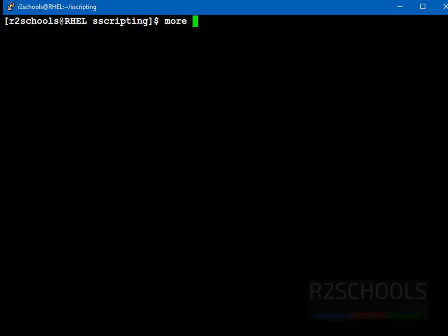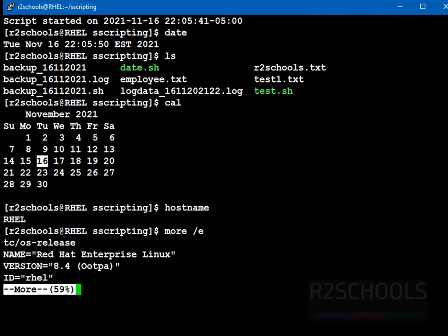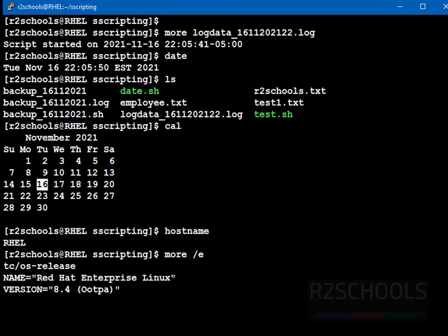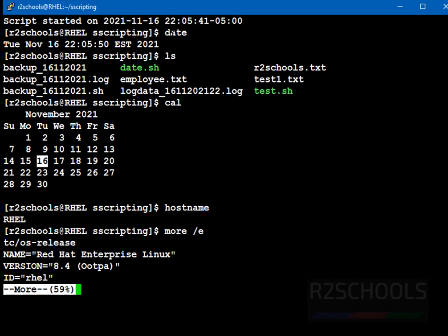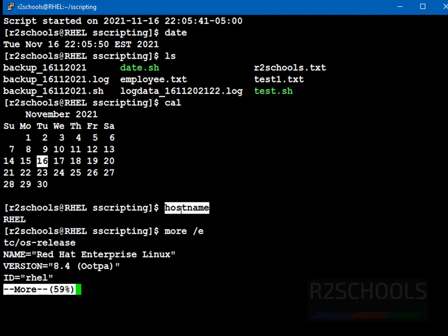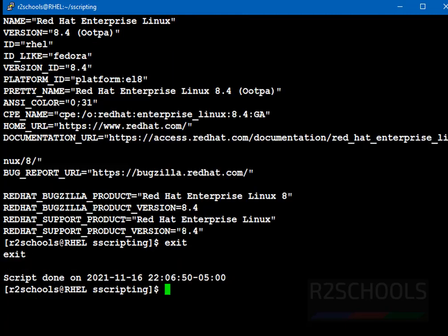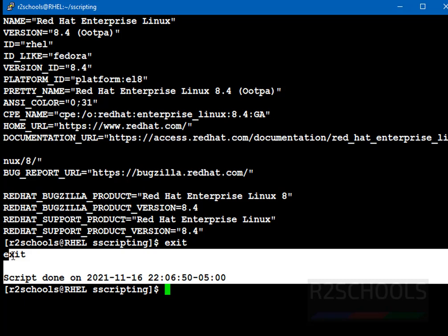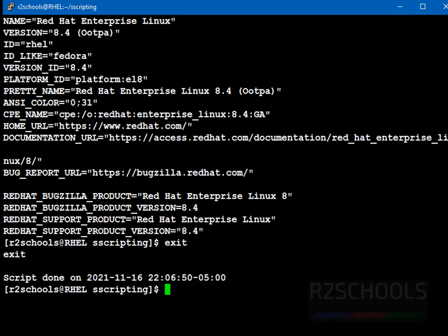Let's verify the contents of this script file. More. First output of the screen is script started. And we have typed date command, then ls command, then calendar command, then host name, we tried to find the version by using more etc os-release. After that, we type the exit. So, script done at this time. Okay. So in this example, we have seen how to record the terminal session activities by using script command.